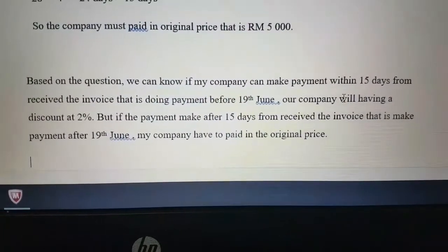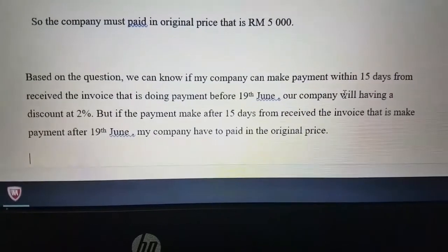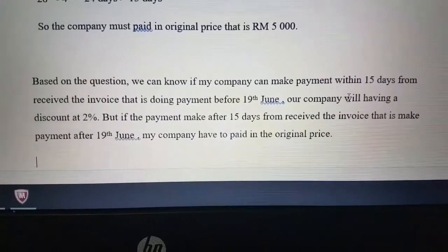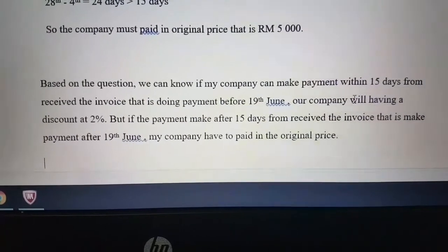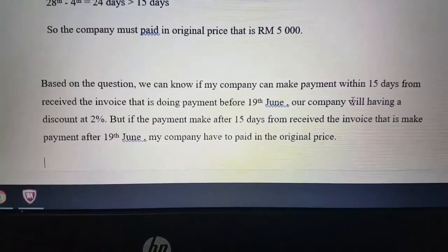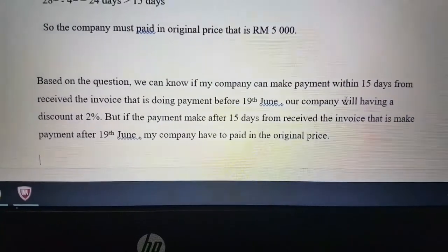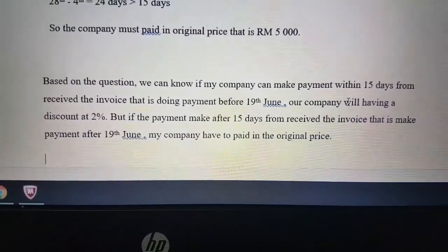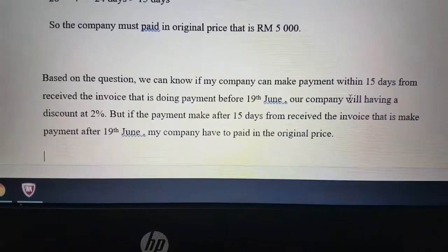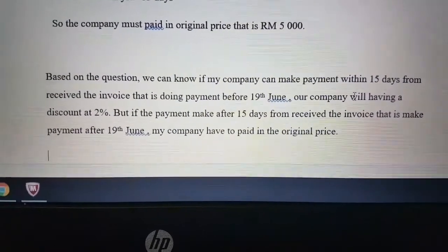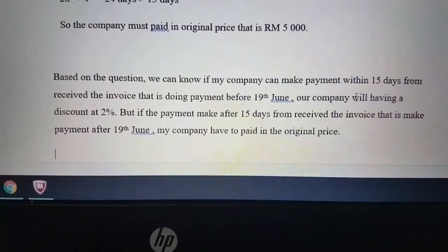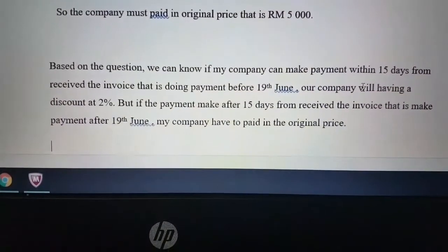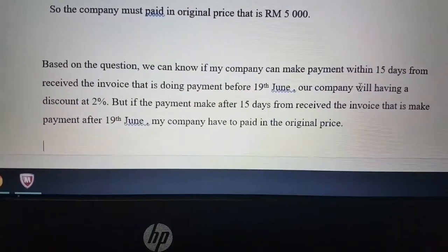Based on the question, if the company makes payment within 15 days of receiving the invoice, that is before 19th June, the company will receive a 2% discount. However, if payment is made after 15 days from receiving the invoice, that is after 19th June, the company must pay the original price.